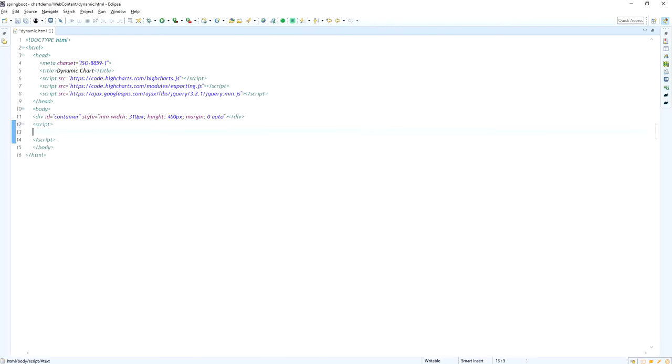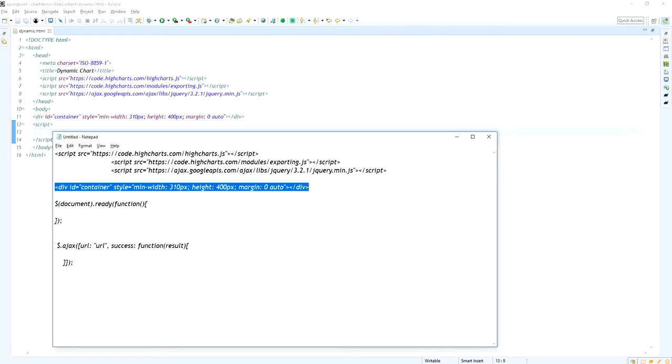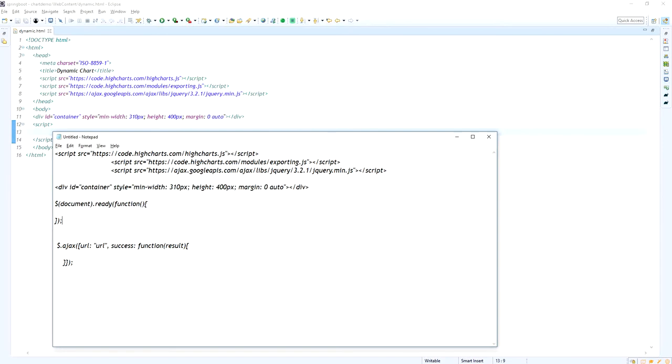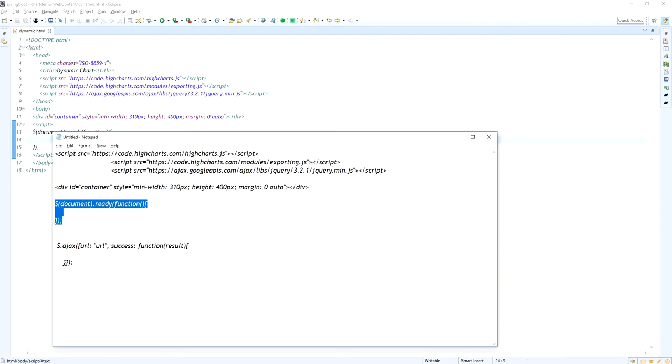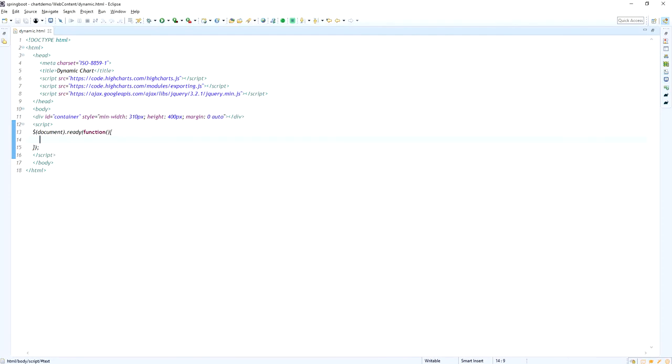And also I am declaring a div with the name as container. Inside the container div only I am going to create the chart.